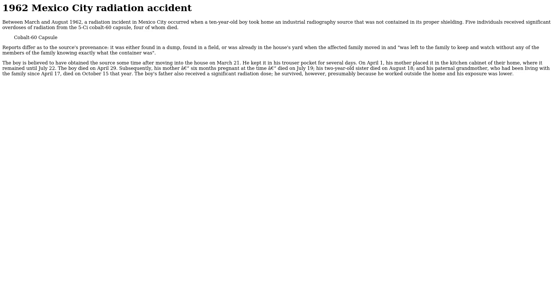1962 Mexico City Radiation Accident. Between March and August 1962, a radiation incident in Mexico City occurred when a ten-year-old boy took home an industrial radiography source that was not contained in its proper shielding.